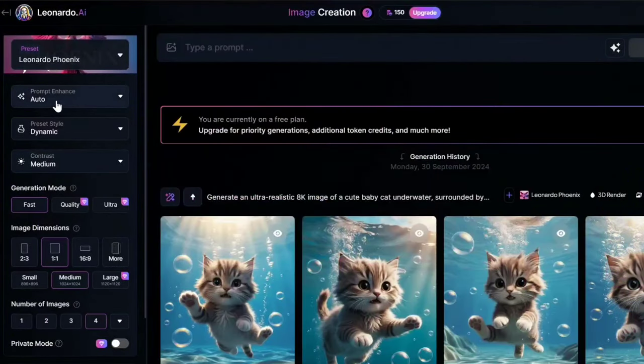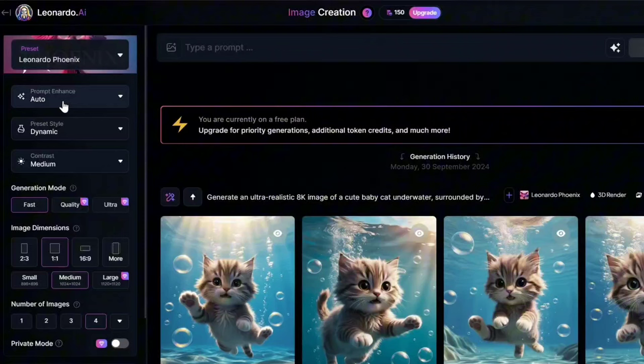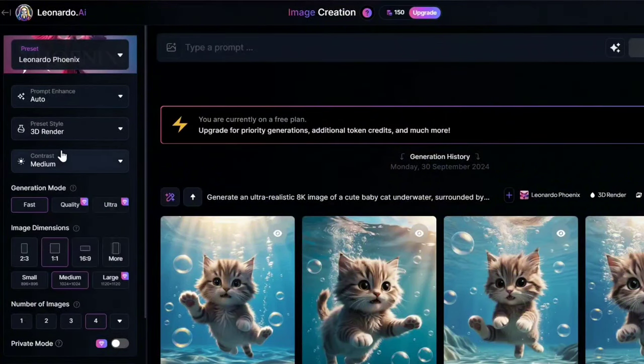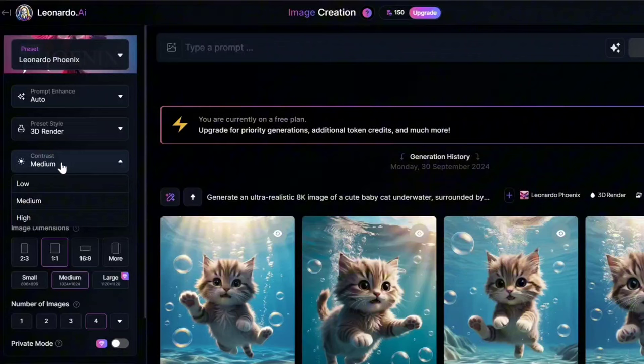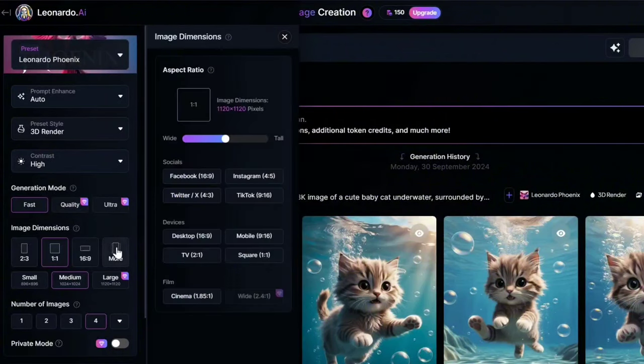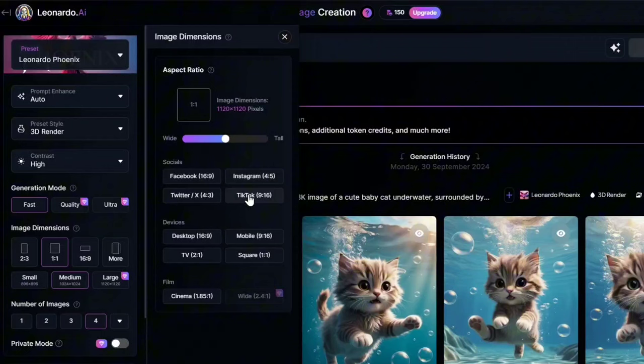In the Prompt Enhance, choose Auto option. For the Preset Style, select 3D Render option. In the Contrast section, choose High option. Click on More option and select the size for Instagram or TikTok.